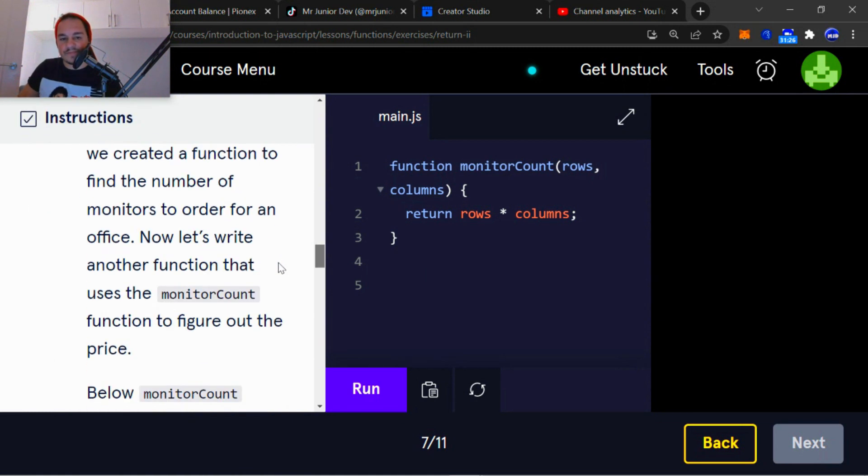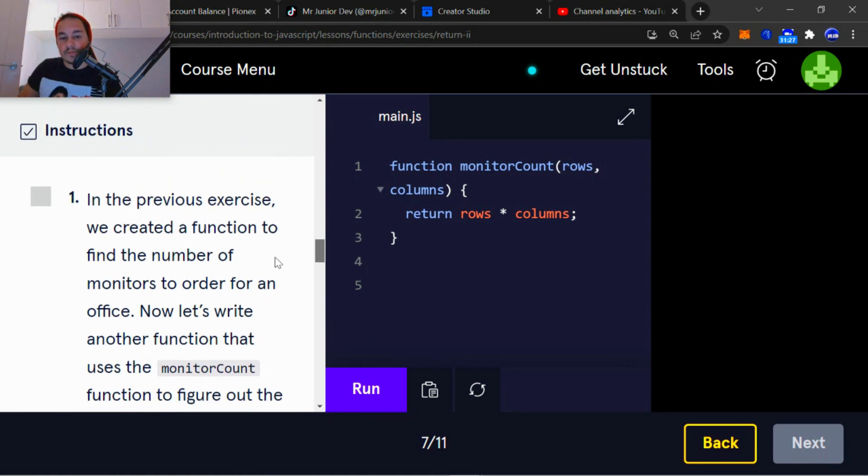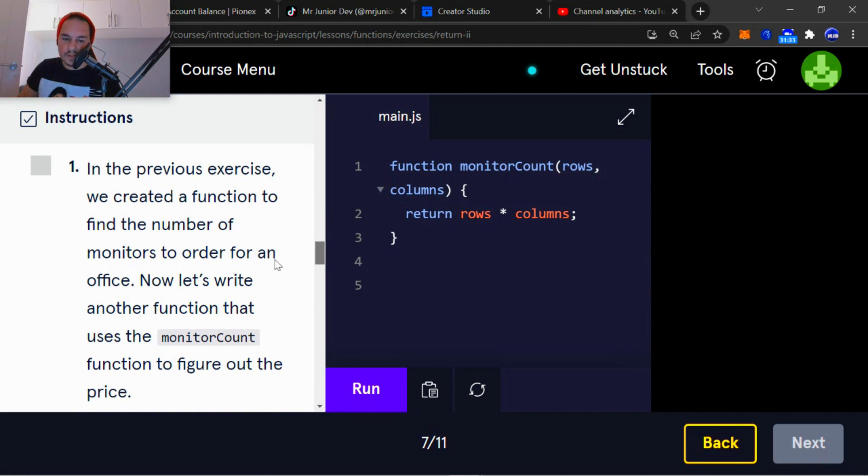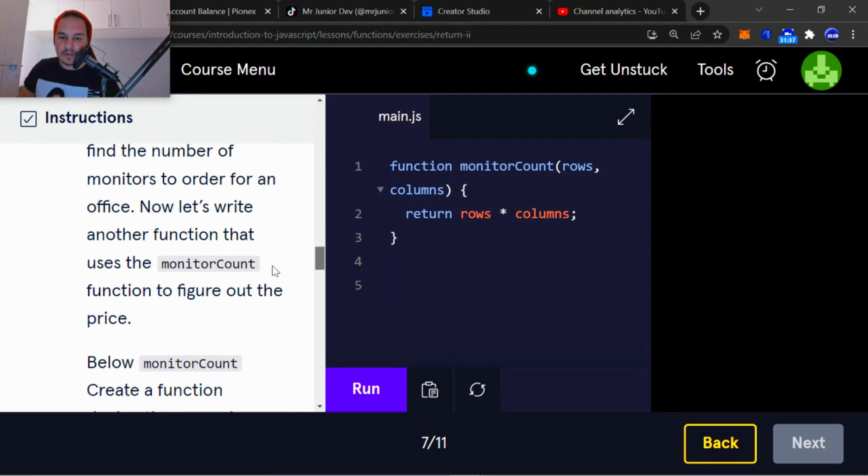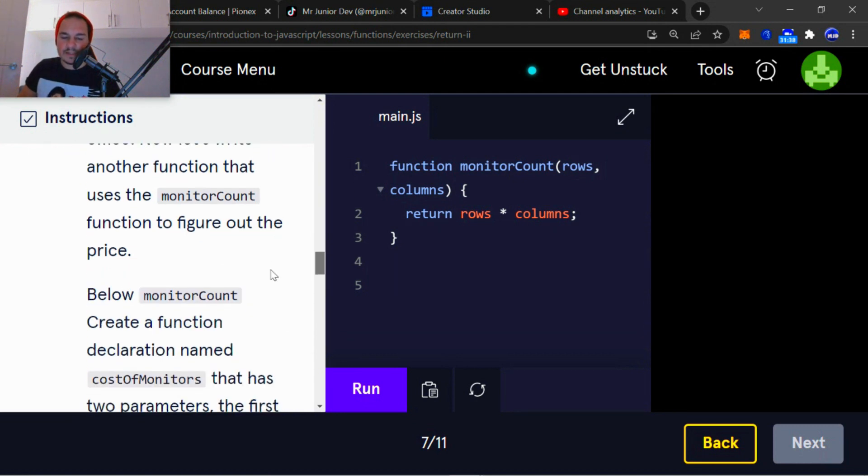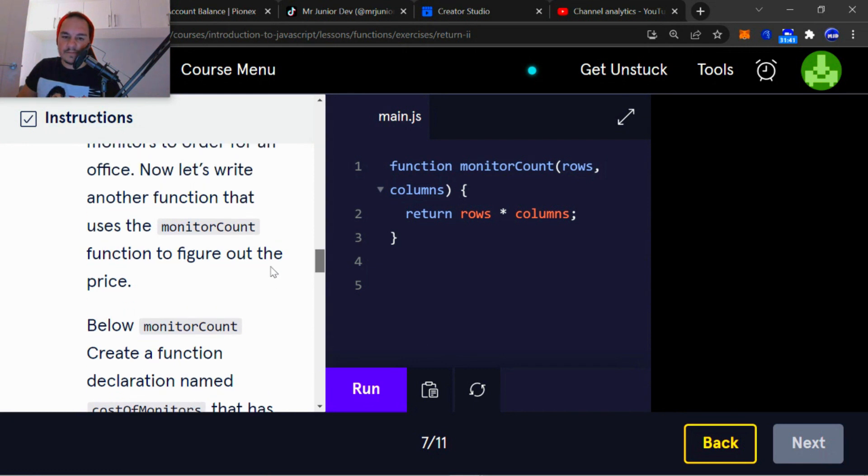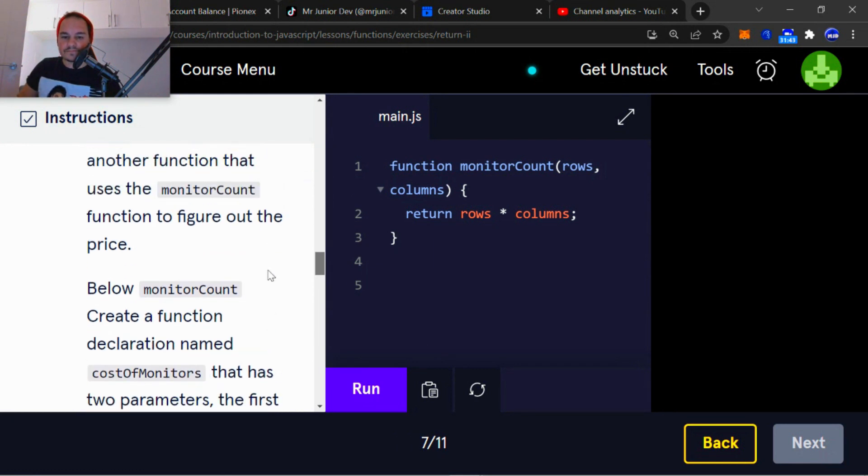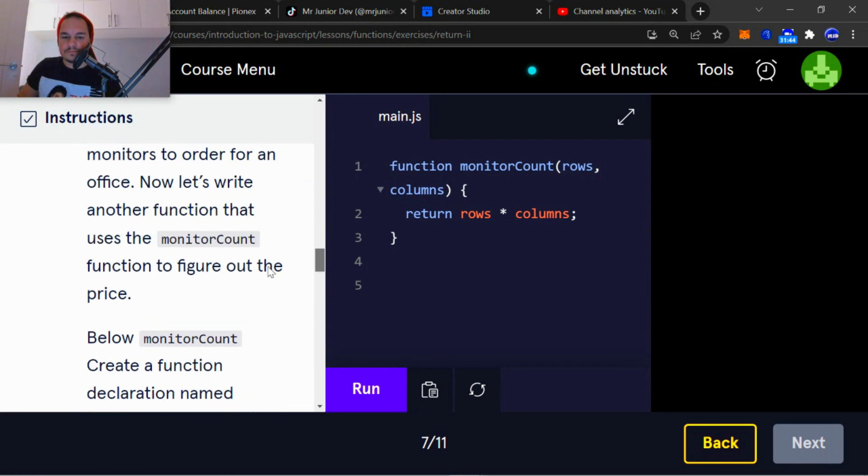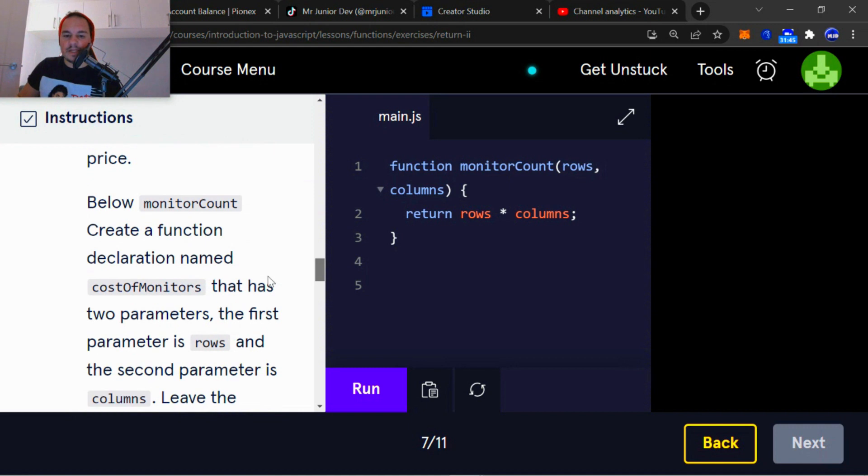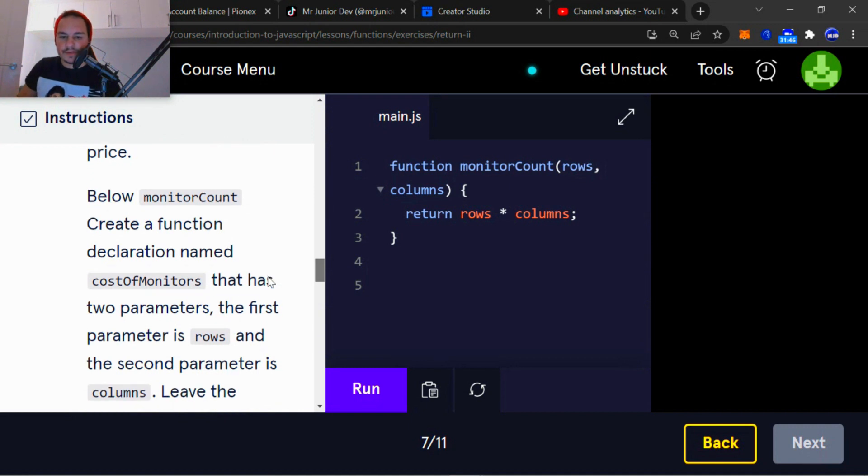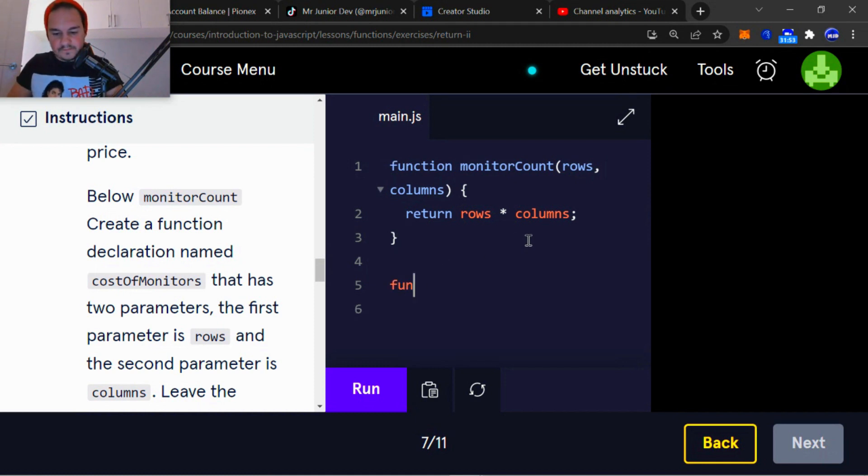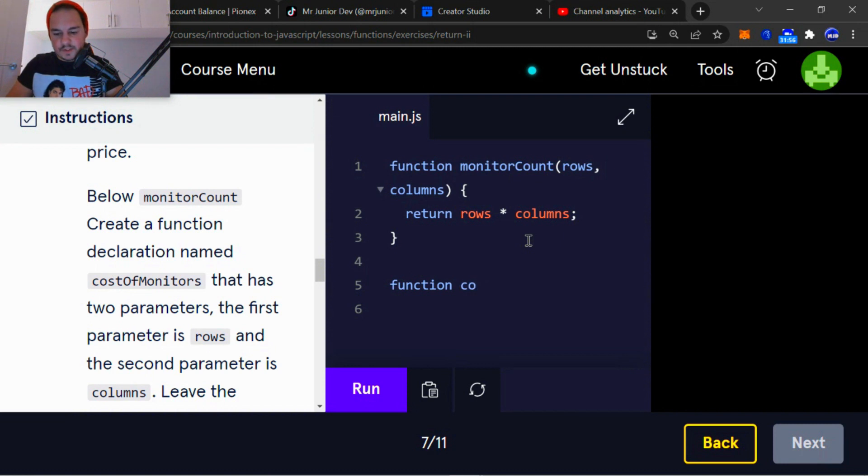Instructions. Number one. In the previous exercise, we created a function to find the number of monitors to order for an office. Now let's write another function that uses the monitorCount function to figure out the price. Below monitorCount, create a function declaration named costOfMonitors. So function declaration costOfMonitors.